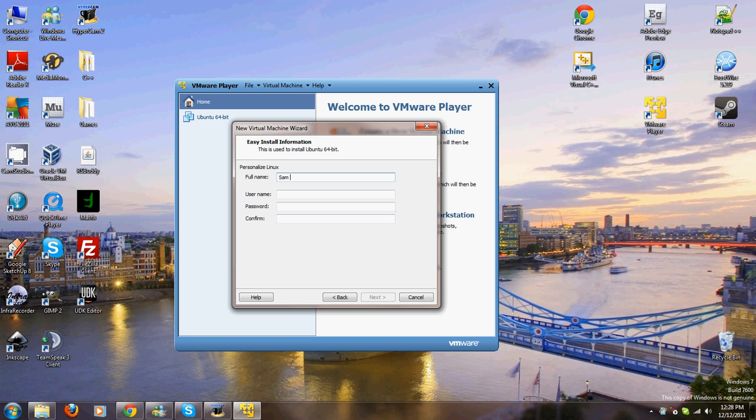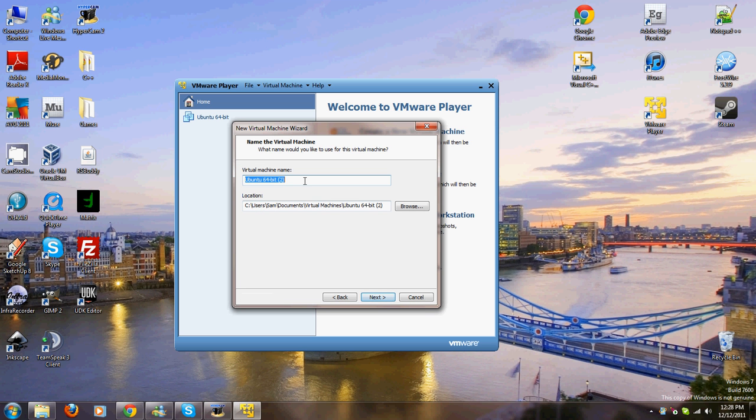Next. I'm going to name this Trial Ubuntu for YouTube. You can name it whatever you want. This location is probably fine. Next.